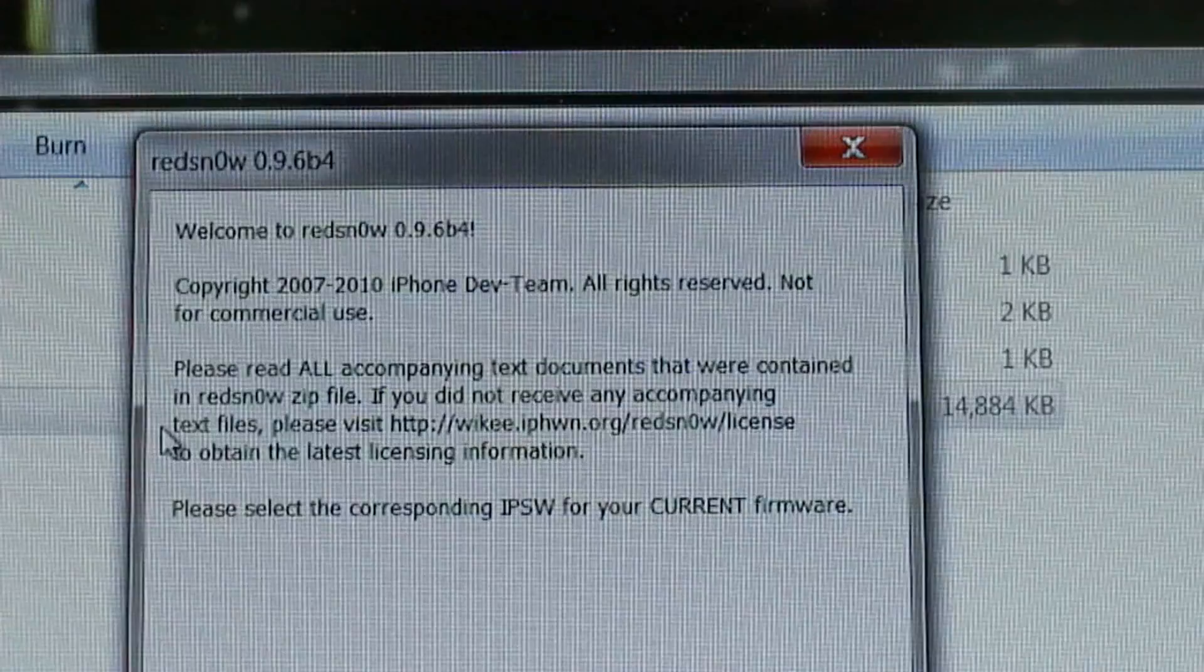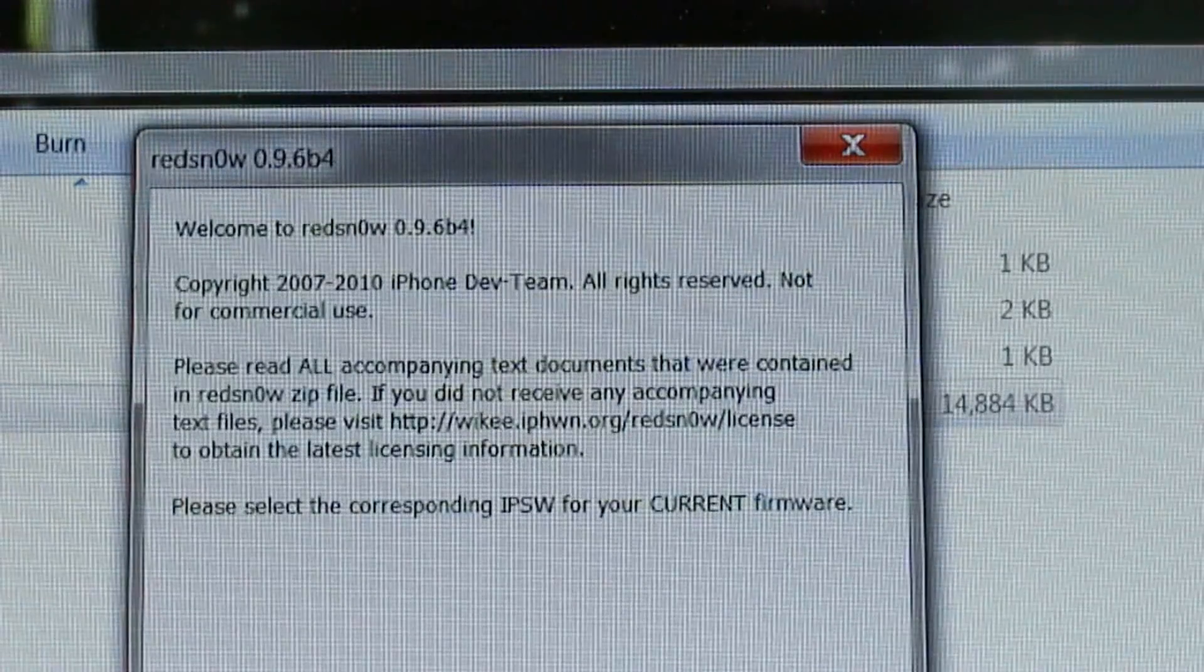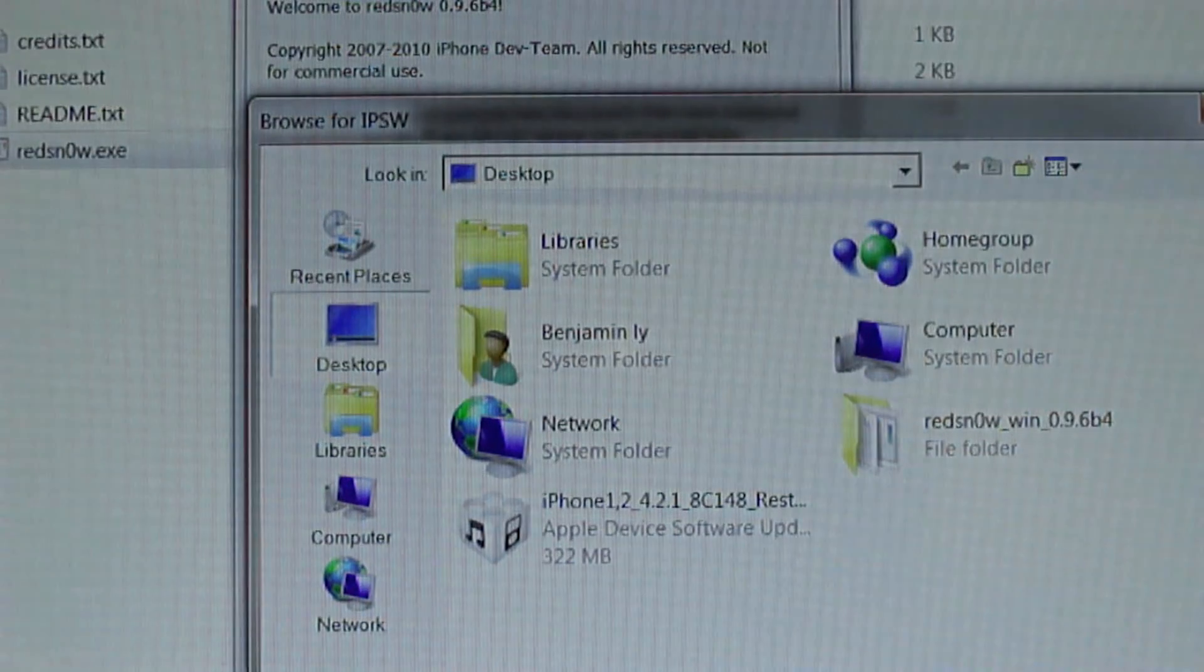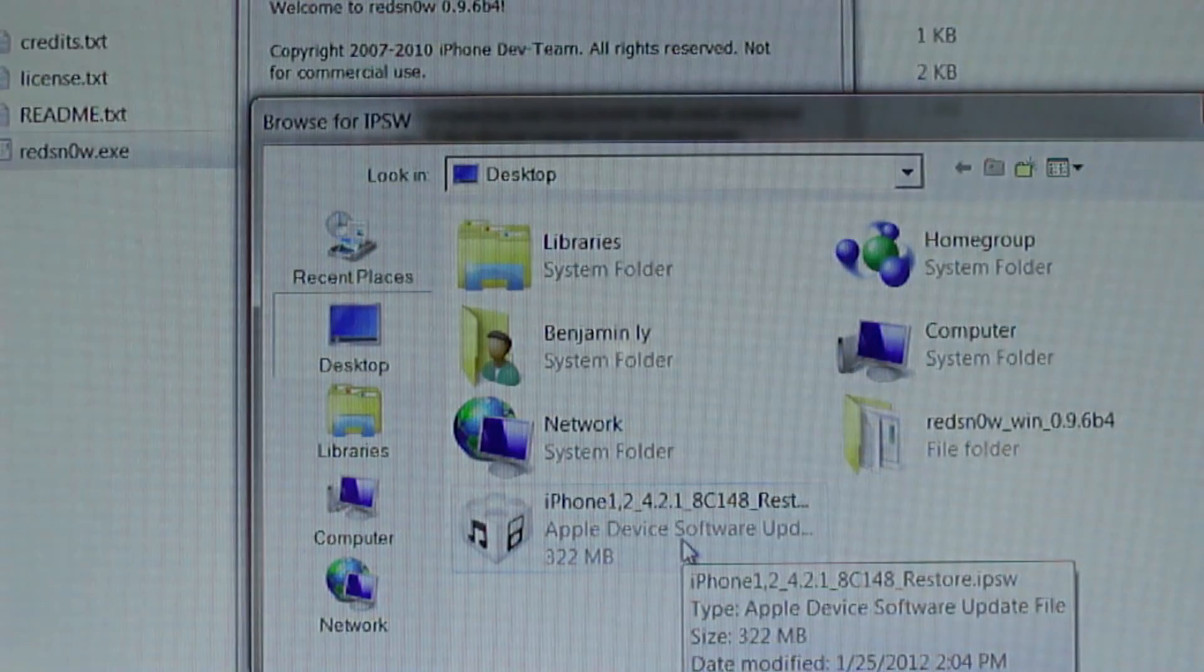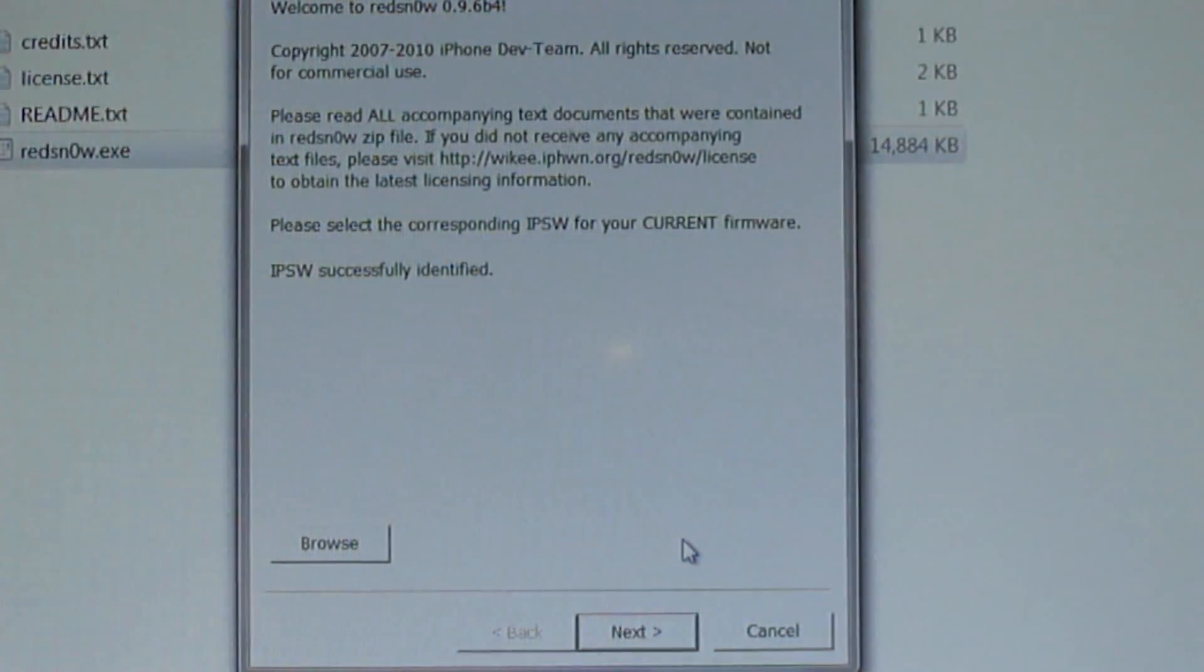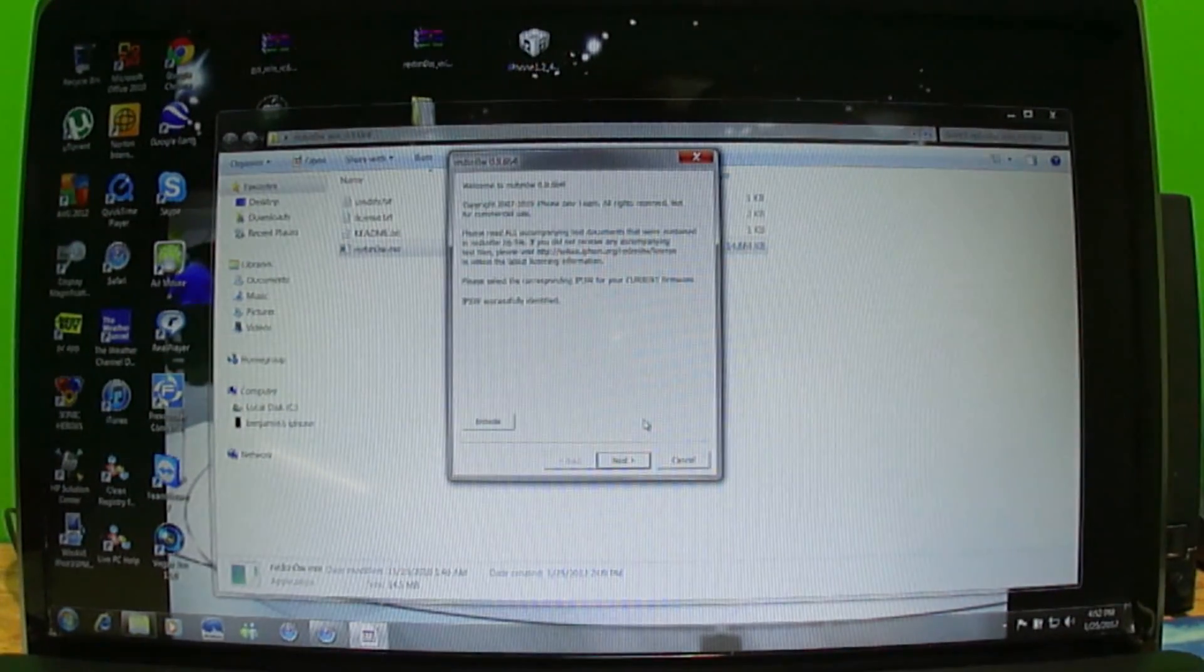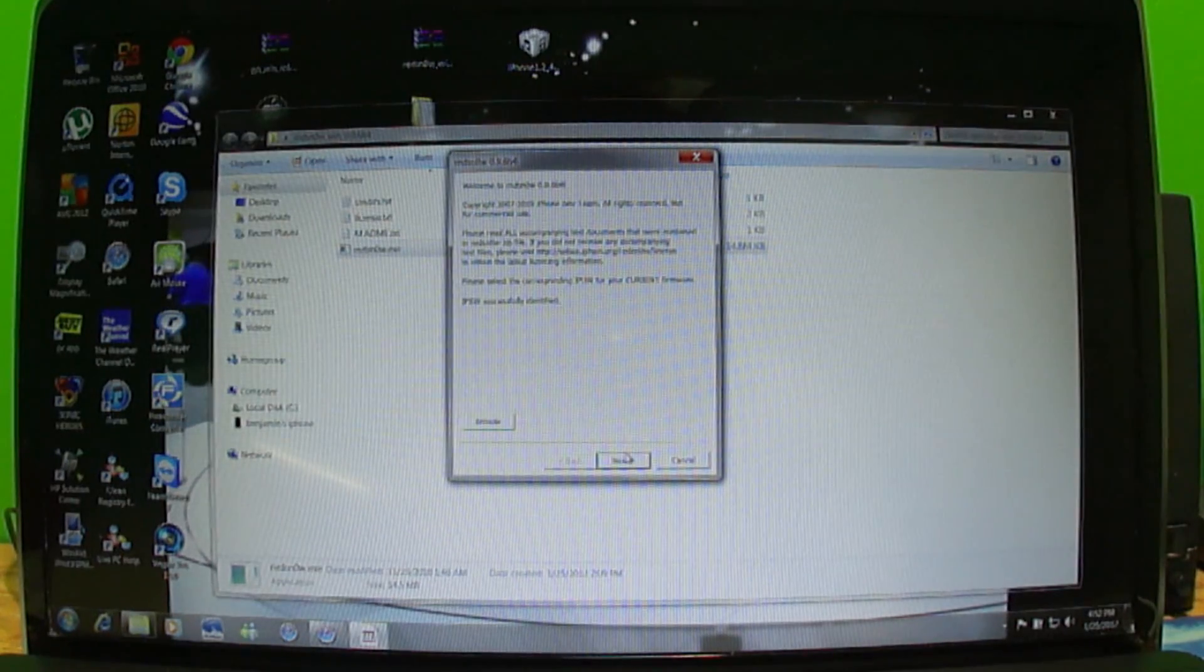It says welcome to Redsn0w, please select the corresponding IPSW. I'm going to click browse. There's my IPSW right there, iPhone 1,2 4.2.1. I'm going to click next which is right here.